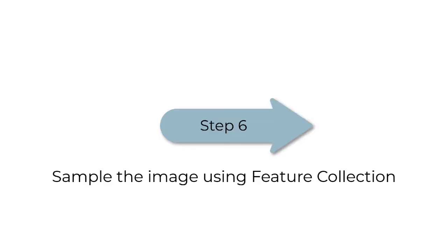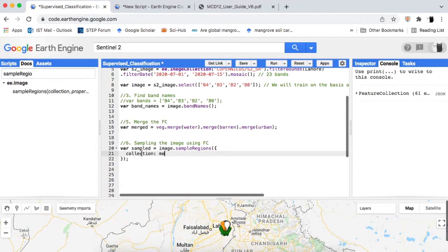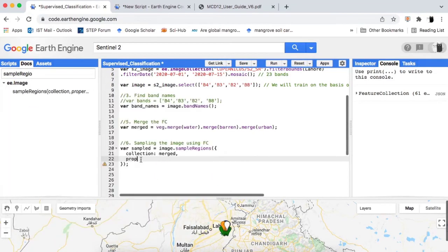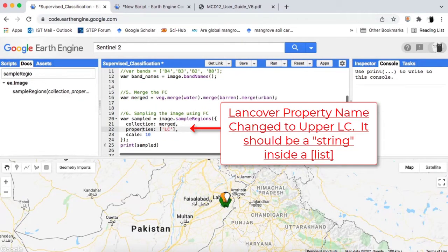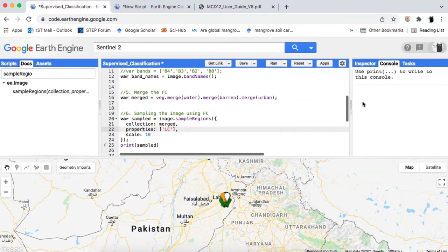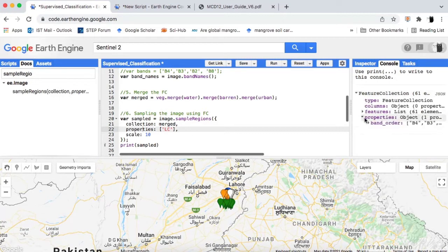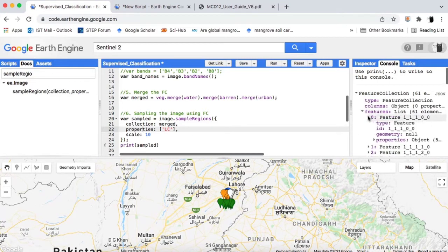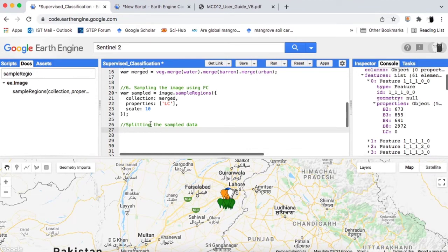Step 6: we will sample our multi-band image using the merged feature collection. Use the Google Earth Engine sampleRegions method — to learn this method please watch my video on how to sample an image in Google Earth Engine, link available in the video description. Using this method, Google Earth Engine samples the multi-bands of the image at all the points of the land cover classes. When printed, we can see on the console that all the feature collections will have new properties of band names and their corresponding spectral values.